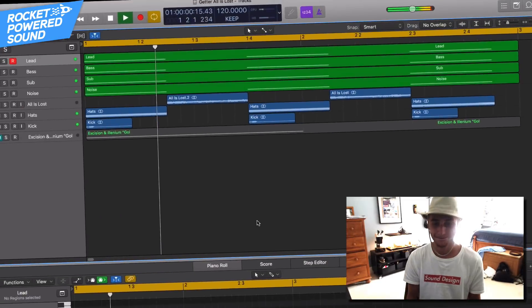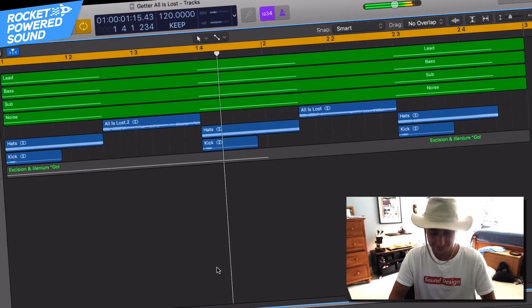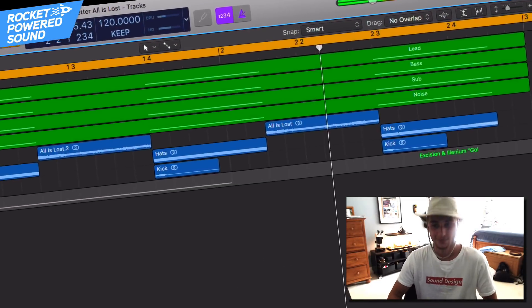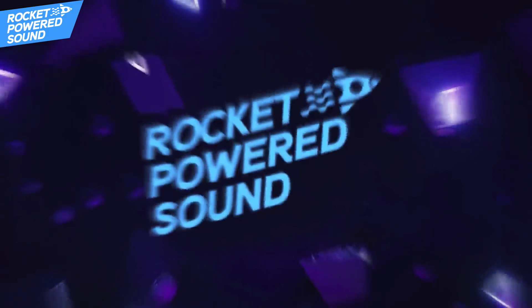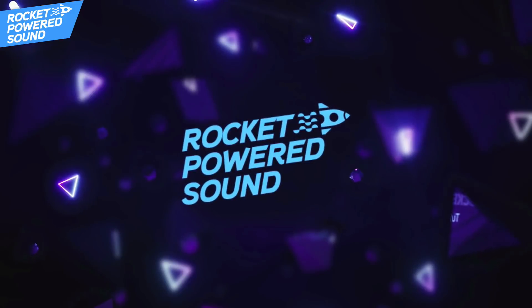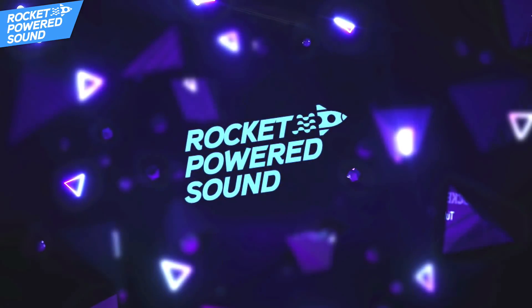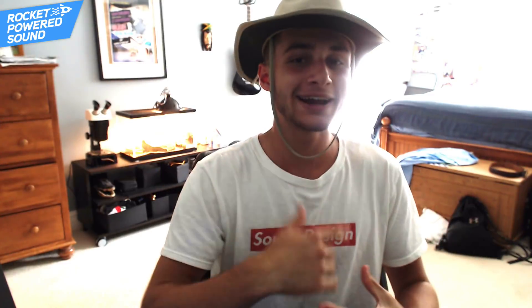Today, we're gonna be taking a look at this recreation of Getter's track, All is Lost, and this is what it sounds like. What's going on, guys? Shane here from Rocket Parrot Sound.